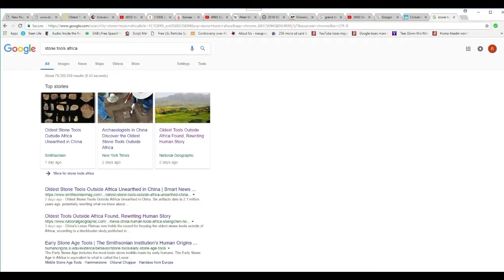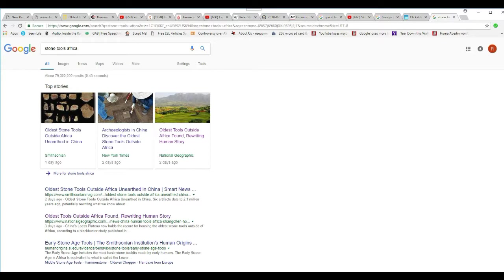So I googled Stone Tools Africa, as you can see. And it keeps looking back to the story. Which means what they're doing is they're saying, well, you found these stone tools and the stone tool makers came from Africa. I don't see one link here that talks about tools, stone tools, and Africa itself.